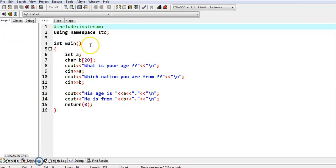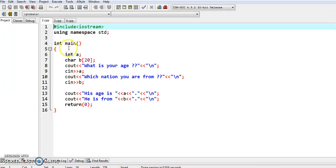Looking into the program on the screen, iostream is the header file. 'Using namespace standard' is the new entry into C++ programming. In the program we are given integer variable 'a' and character variable 'b' declared as char b[20]. The 20 denotes the number of locations allocated for the character variable.